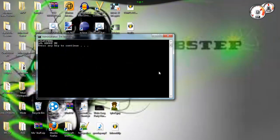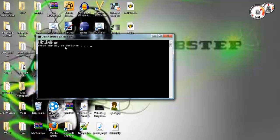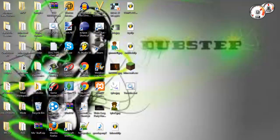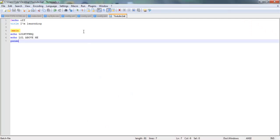Now if we double-click on it, it says LOL WTF barbecue, LOL above me. And that says press any key to continue. We didn't write this, but the pause command does that.